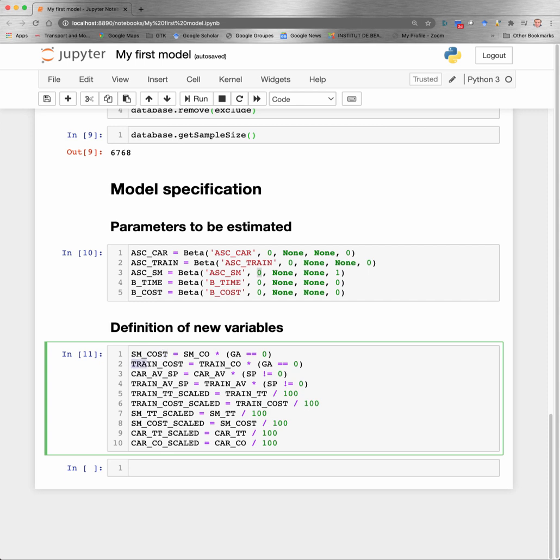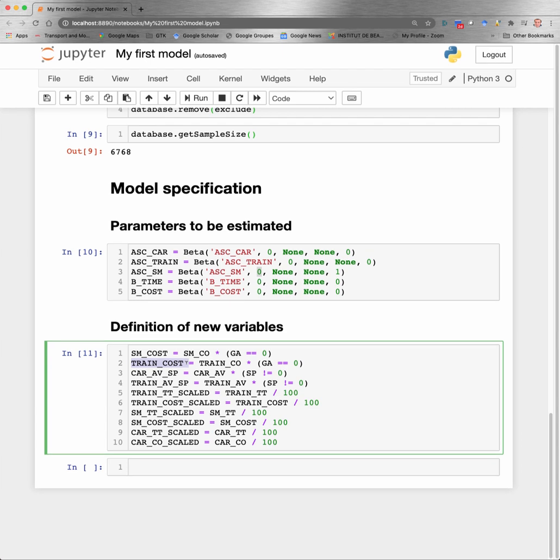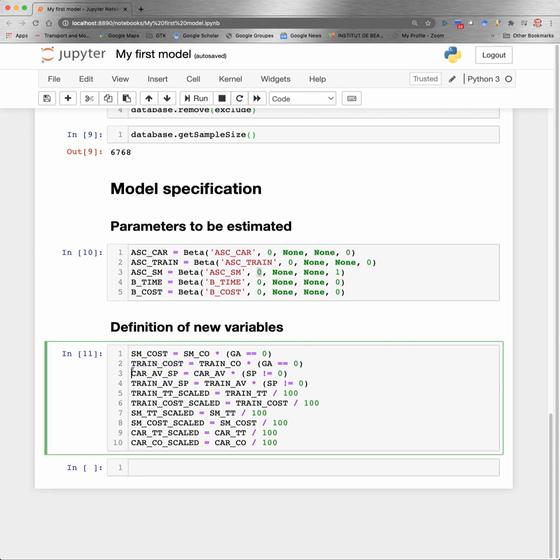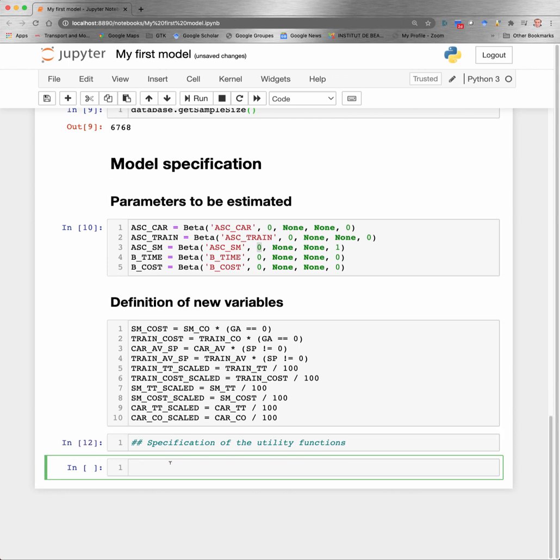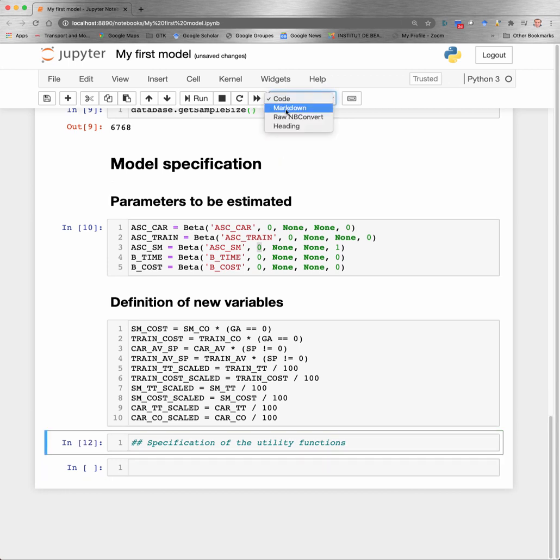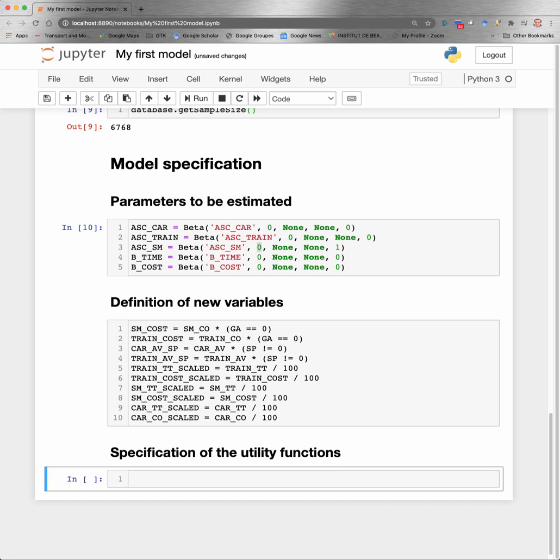We are also redefining the availability condition for car and train, which are two alternatives which exist and are involved in the revealed preference data. But here we consider it only if they correspond to a stated preference entry in the file. Finally, I scale the cost and time variable to have a better numerical property of the model.